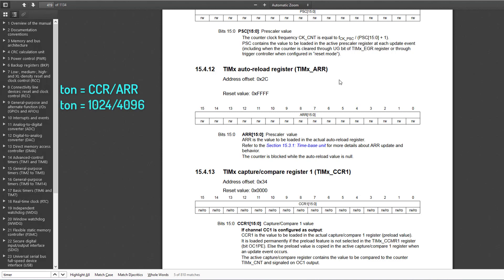This means that the PWM signal stays at logic 1 state for 25% of one complete period.